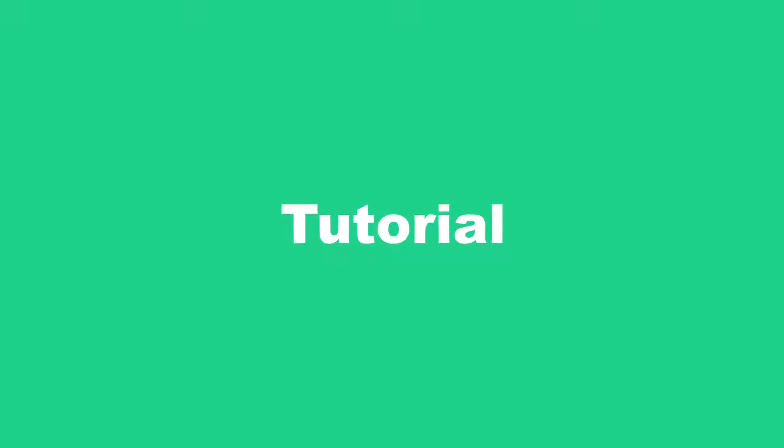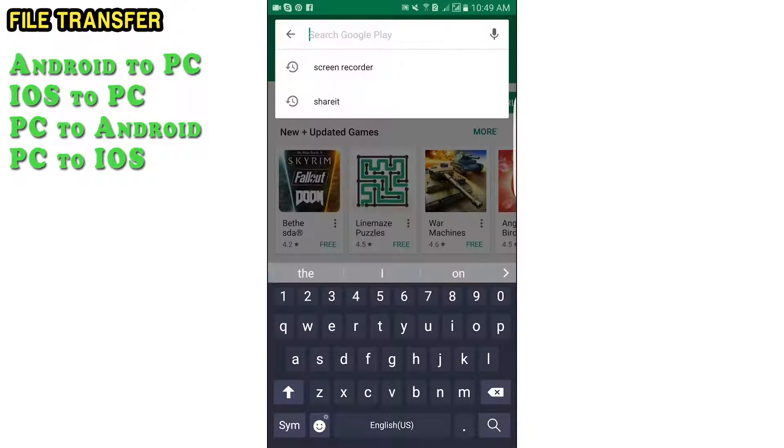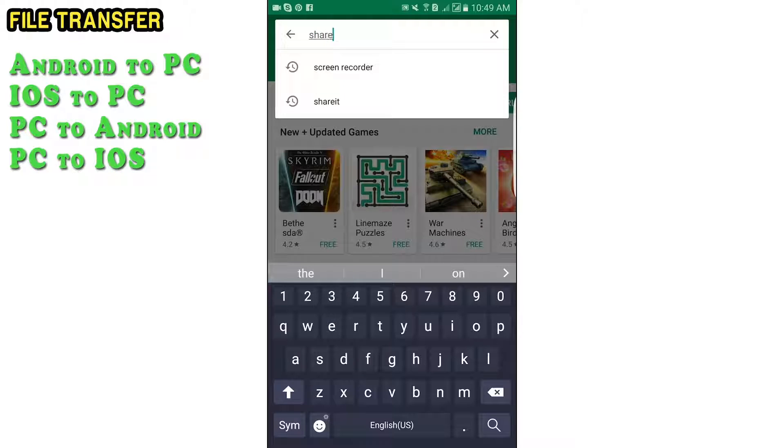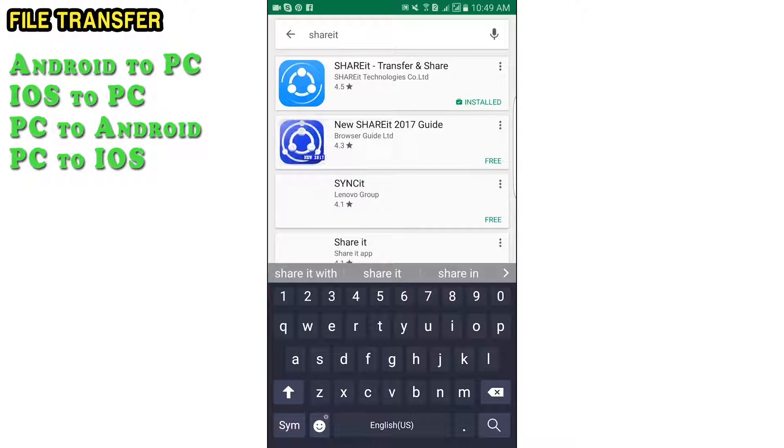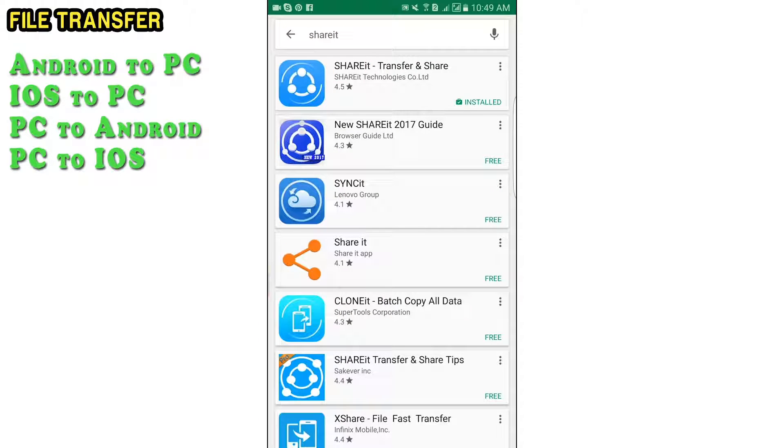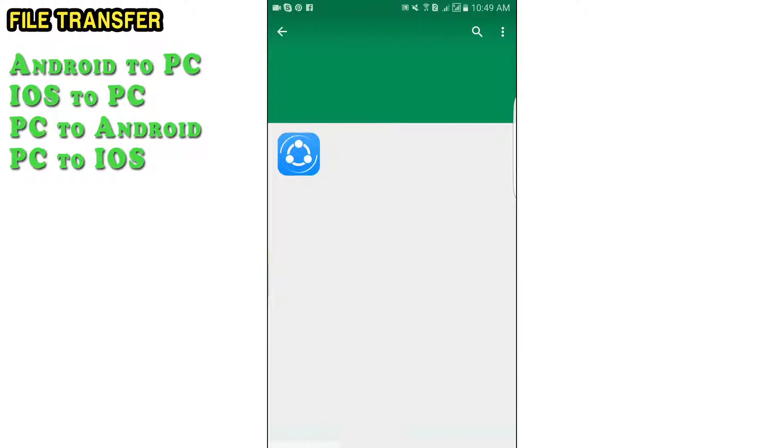This is the step-by-step tutorial. Search for ShareIt at the Play Store or App Store. Make sure you select the legitimate app.